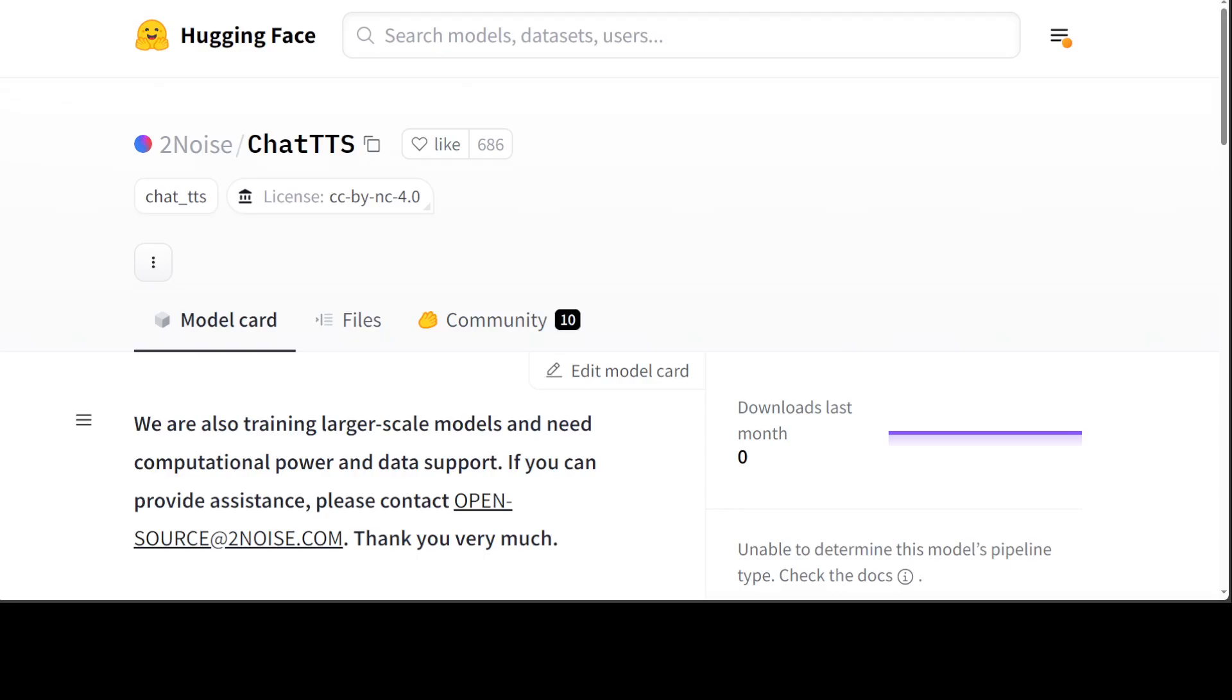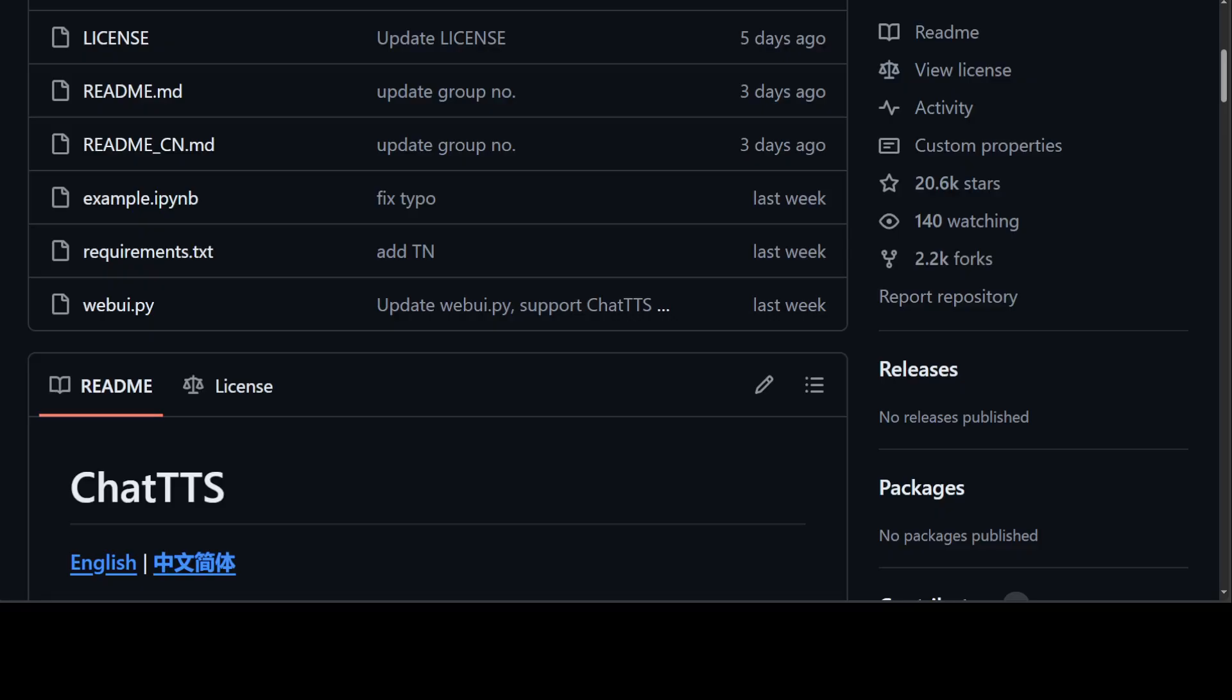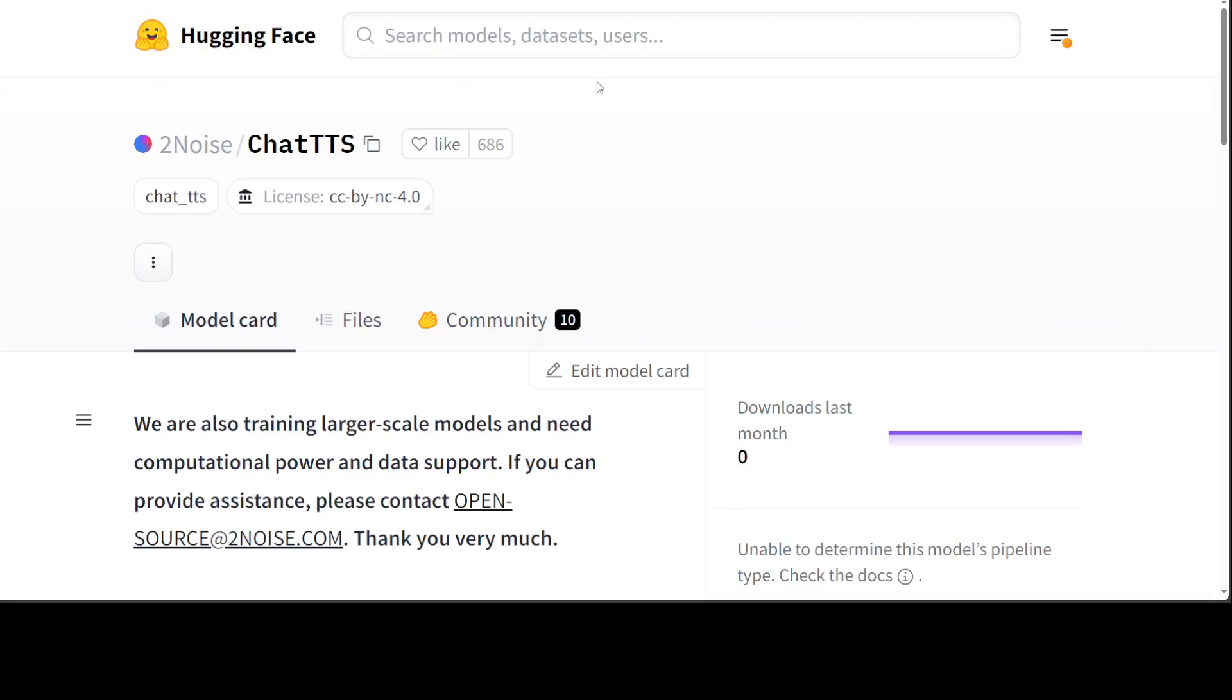They have put some information on this Hugging Face page plus they also have a GitHub repo which you can check out, and I will drop the link to it in the video's description. Licensing is a bit vague. For educational research purposes it is fine, but if you're looking to use it for some sort of commercial usage I would highly suggest you read their Hugging Face page plus their licensing terms.